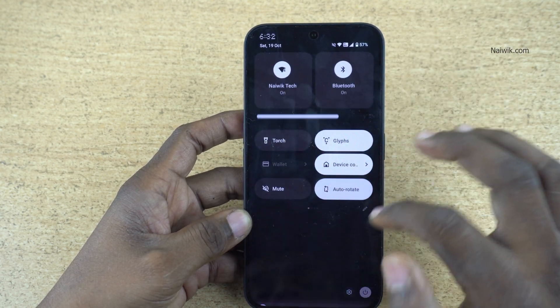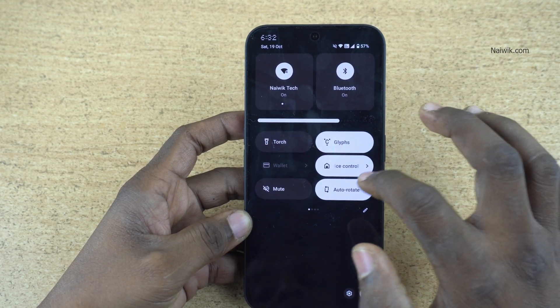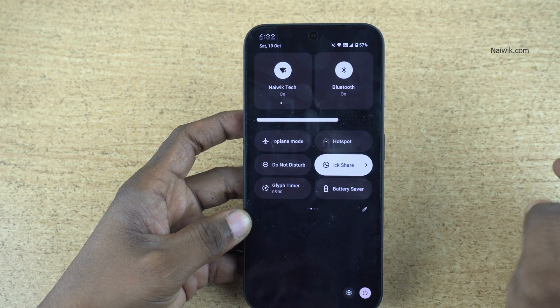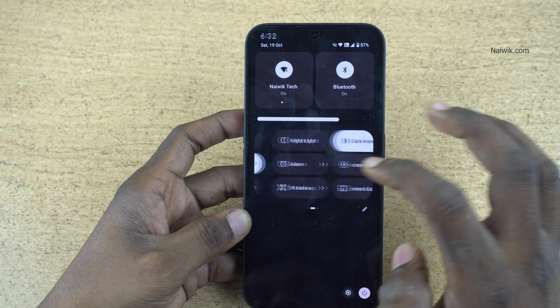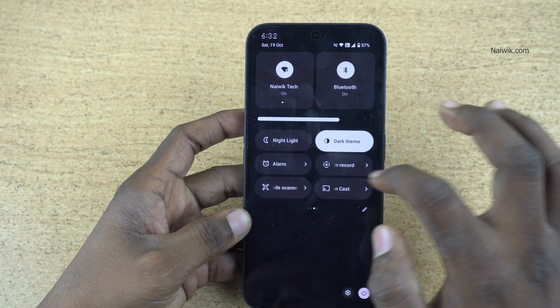Swipe down and you will get the toggles. Under that, you need to swipe to the left. You will find screen recording.